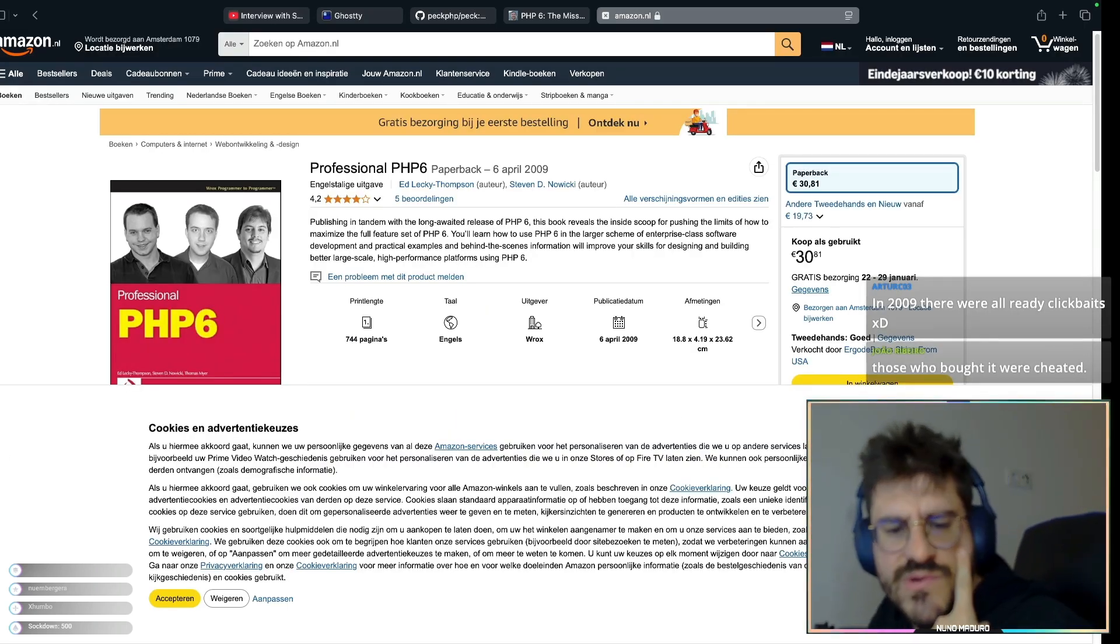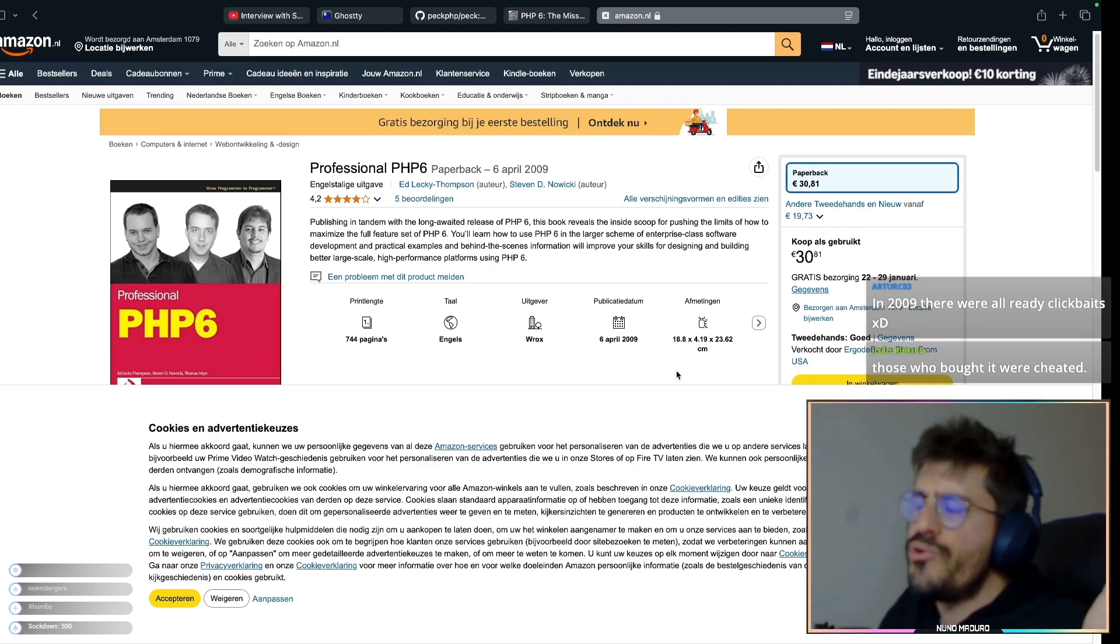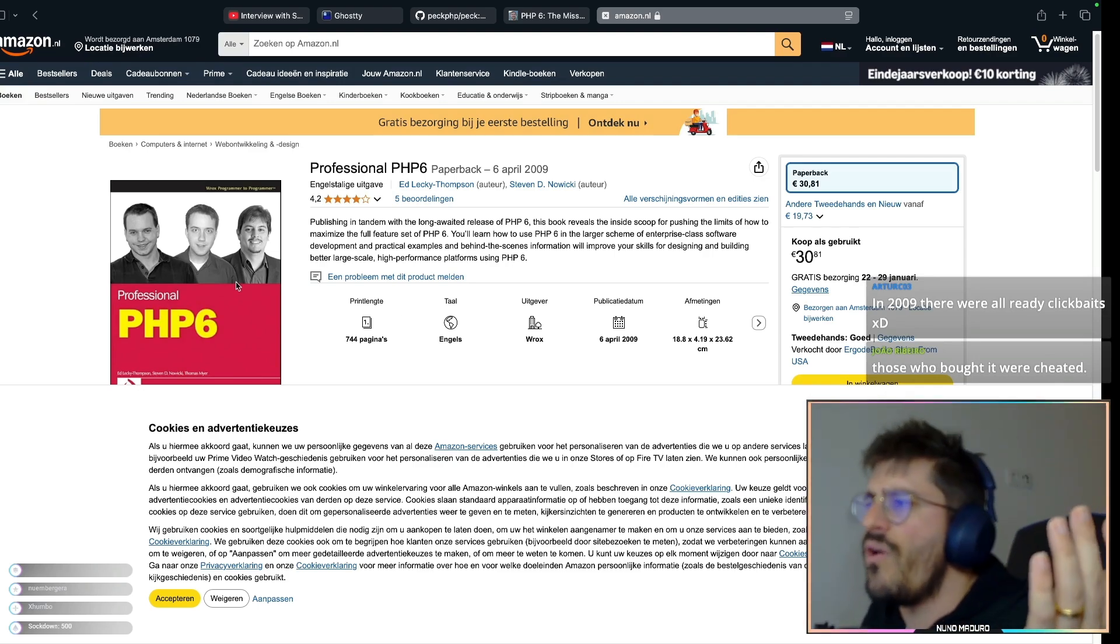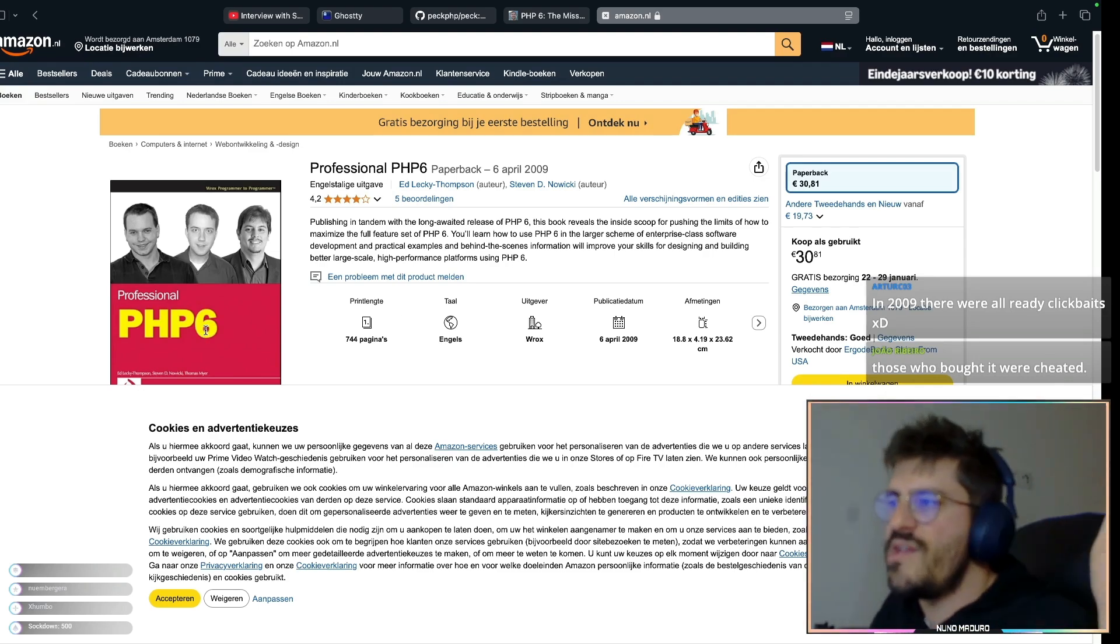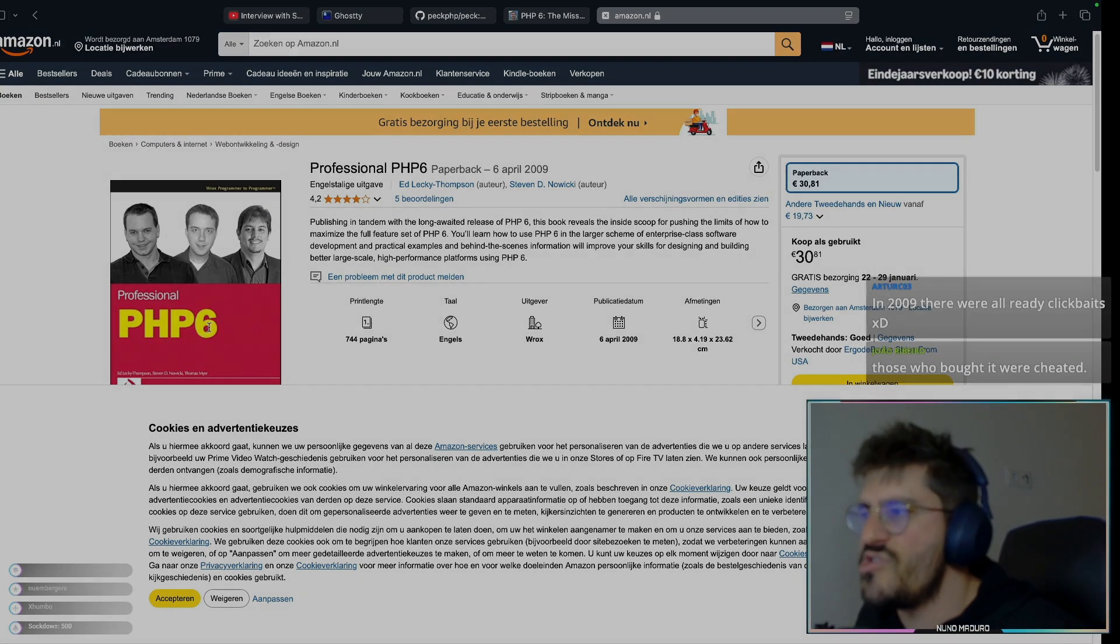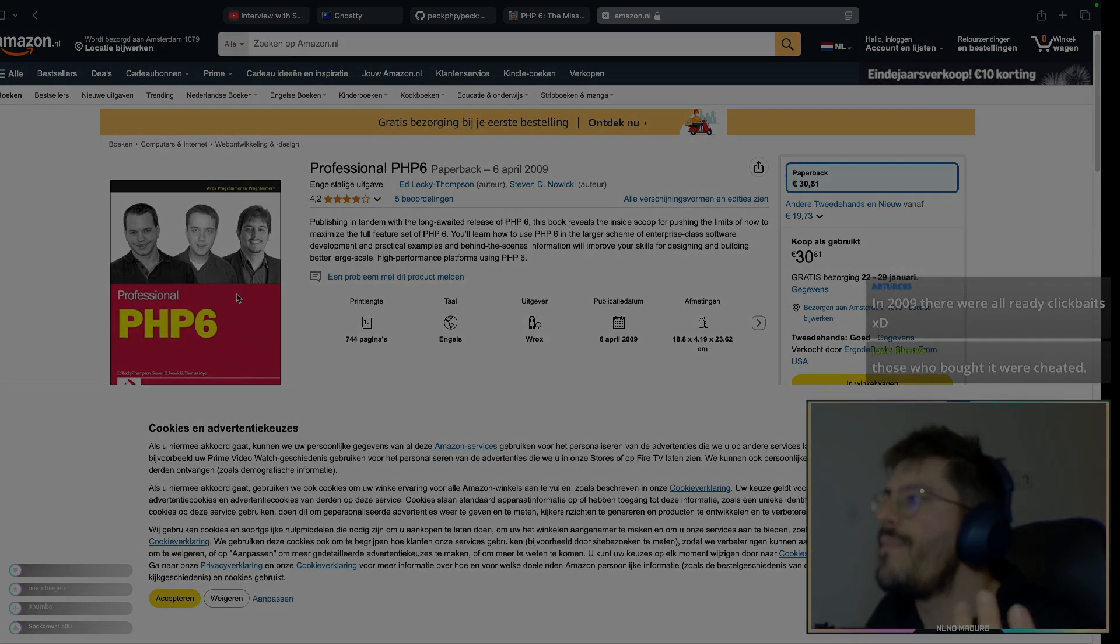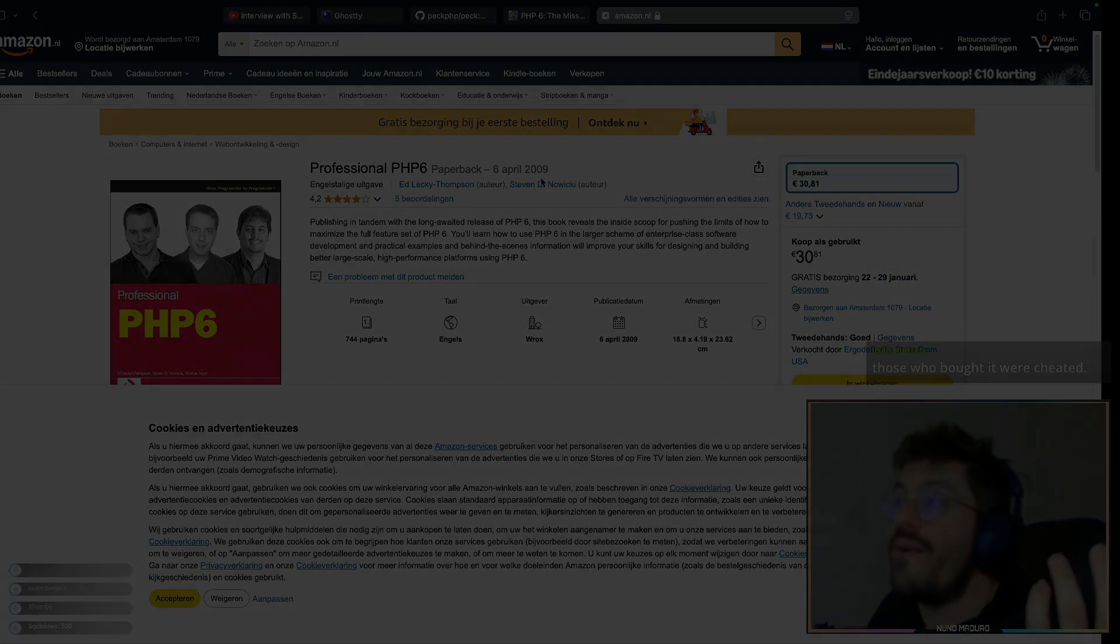So confused. Or not even putting PHP at all, like just putting PHP without the version number. That probably have been better, right?